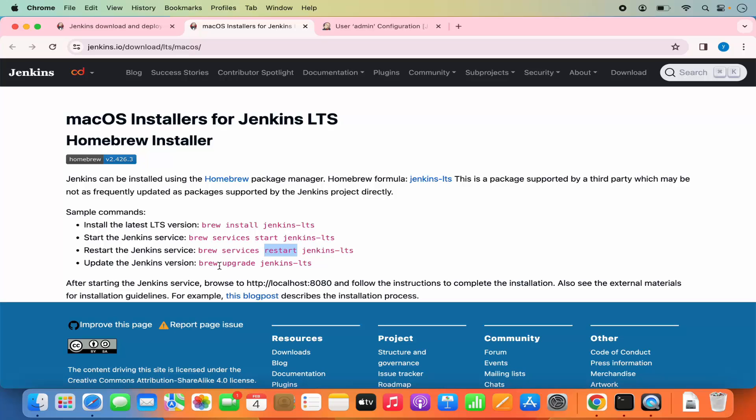If you want to upgrade, there is a command for that as well. So this is how you can install and set up Jenkins on your Mac operating system. I hope you enjoyed this video, and I will see you in the next one.